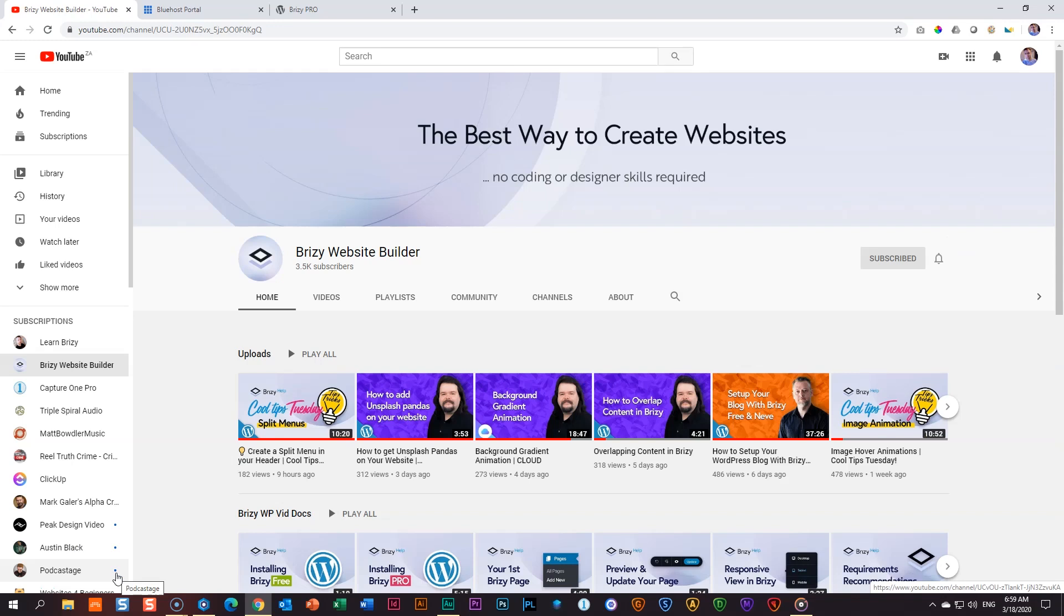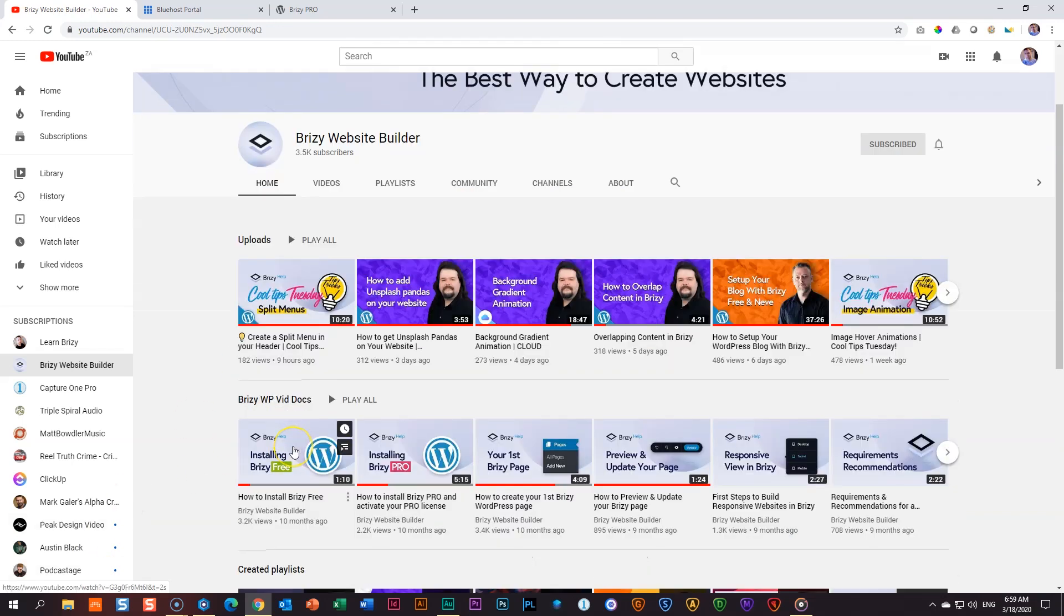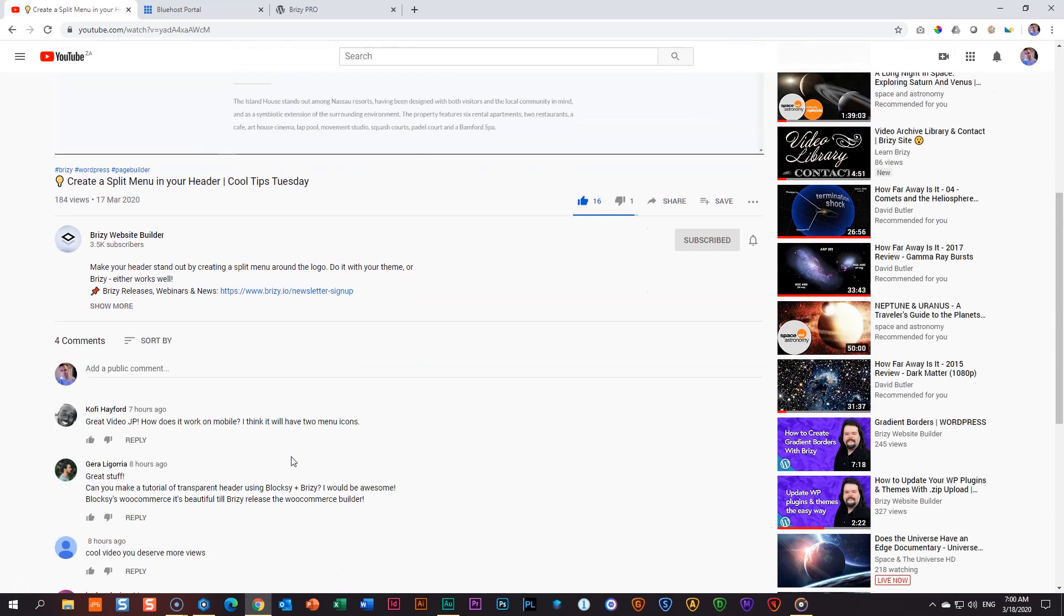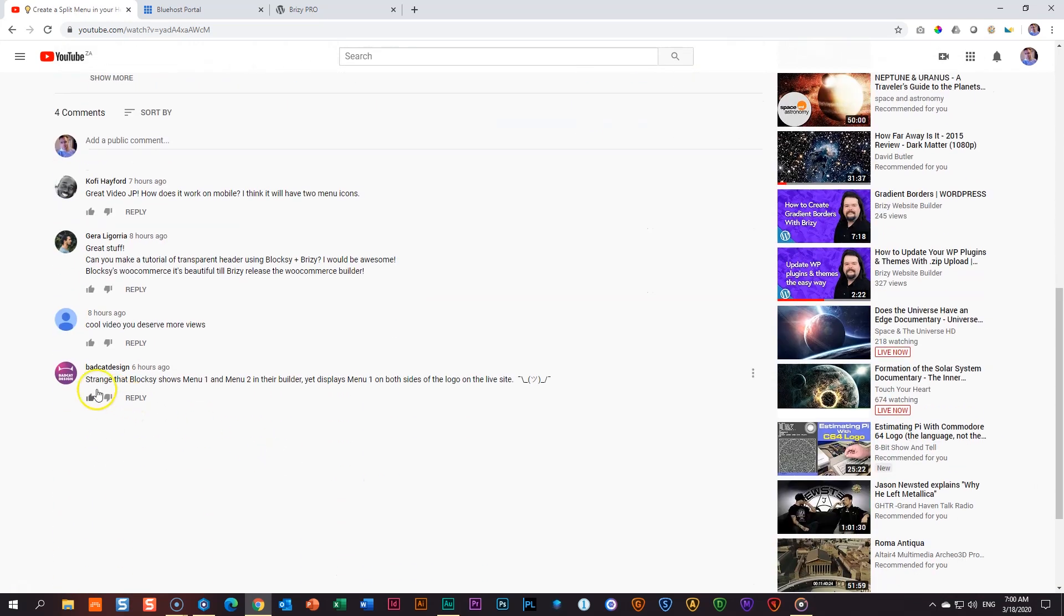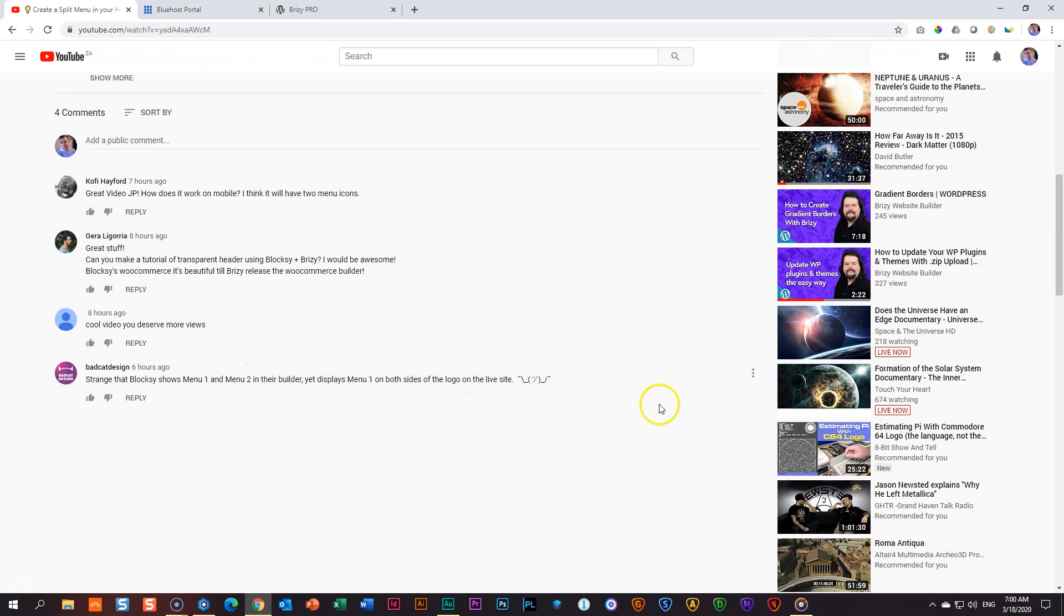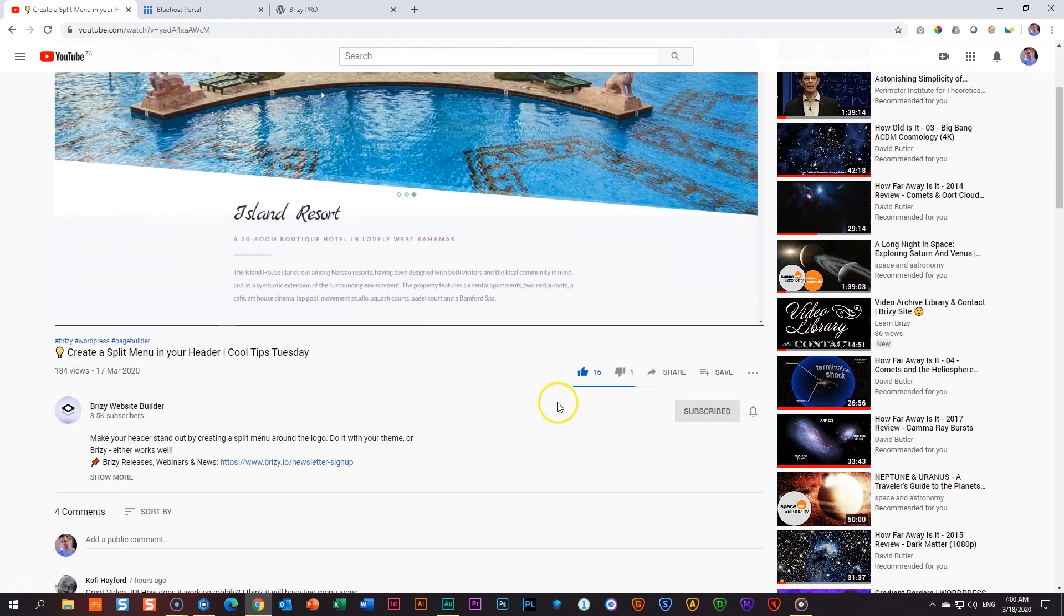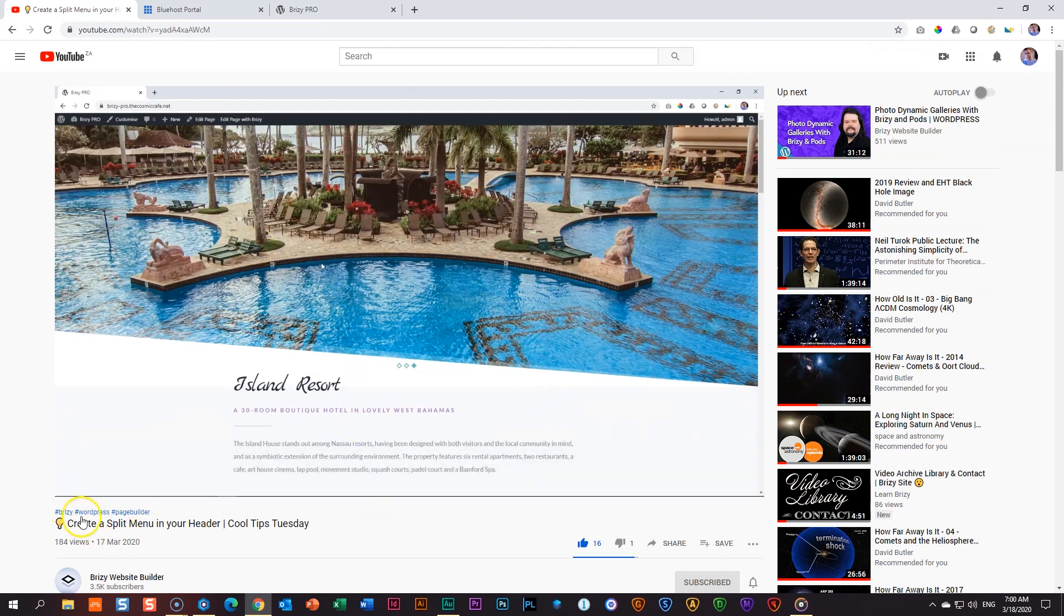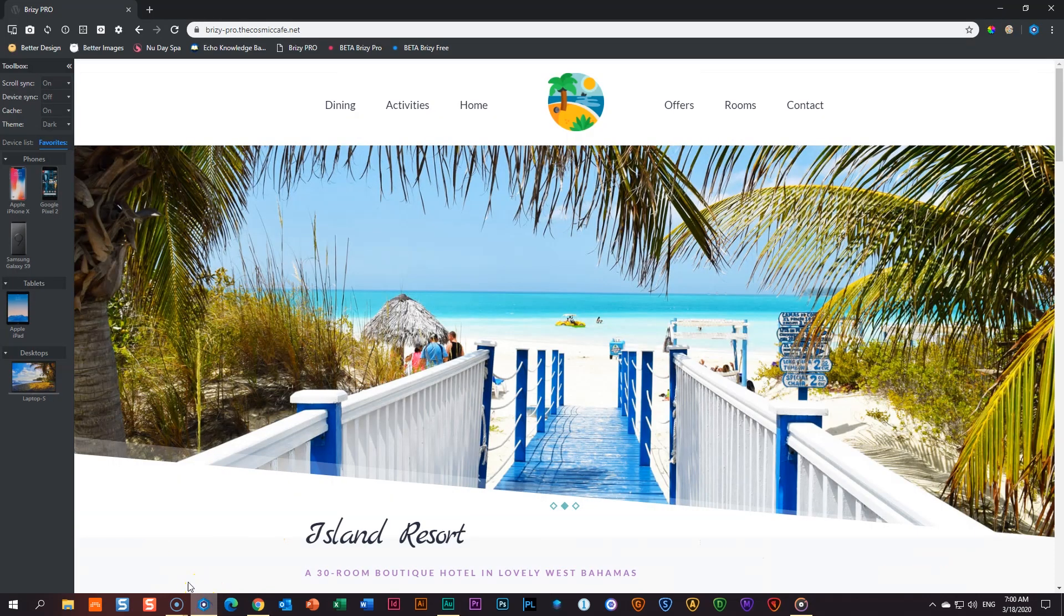Hello, JP here with a revisited video on a video we had posted on the Brizzy official YouTube channel, create a split menu in your header. And one important question that came from this video from Batcat Design is, strange that Bloxy shows menu one and menu two in their builder, yet displays menu one on both sides of the logo on the live site. I'll show you what they mean by that. If you have no idea what this is about, check the link for this video in the description below and then you can follow along with it.